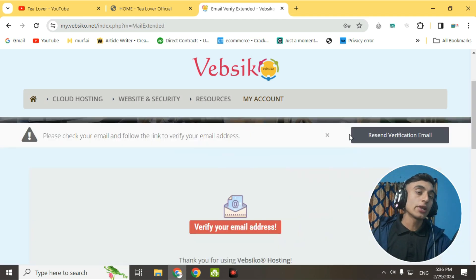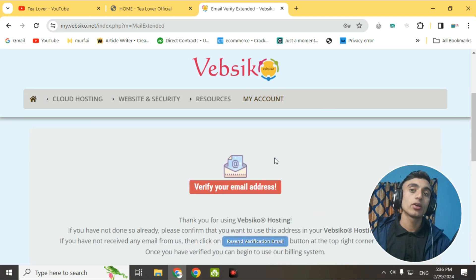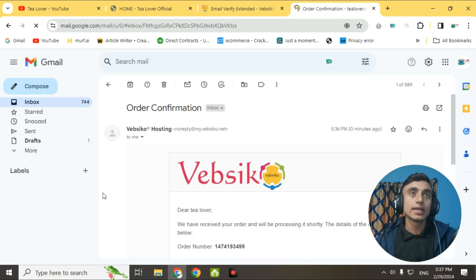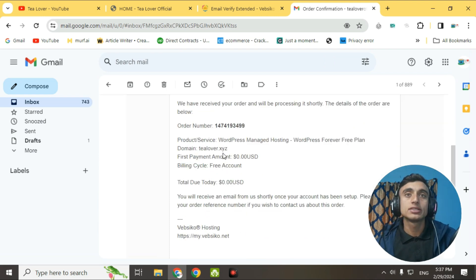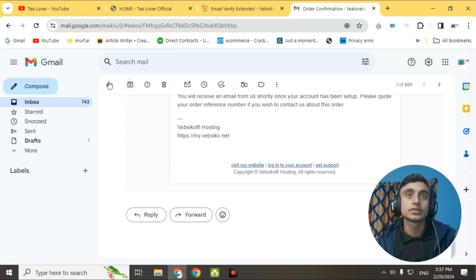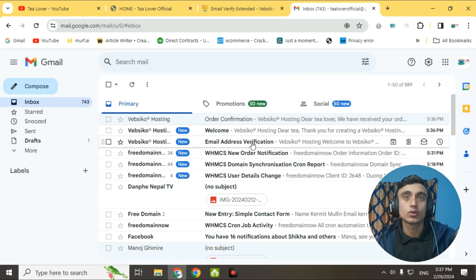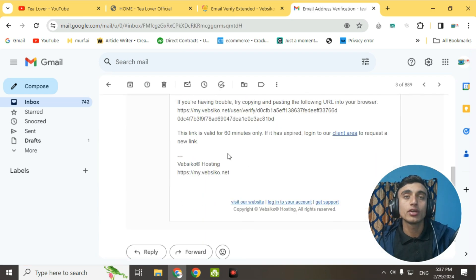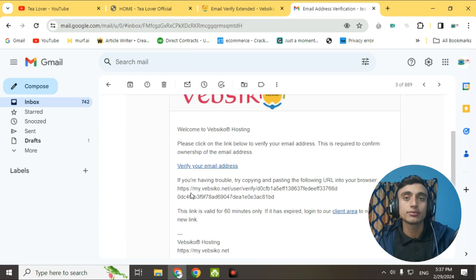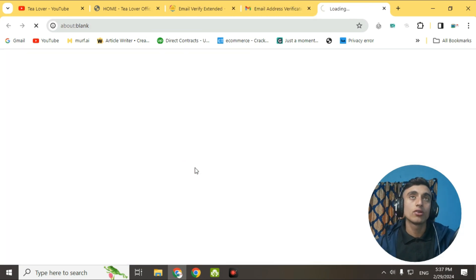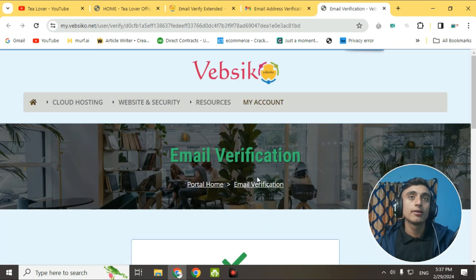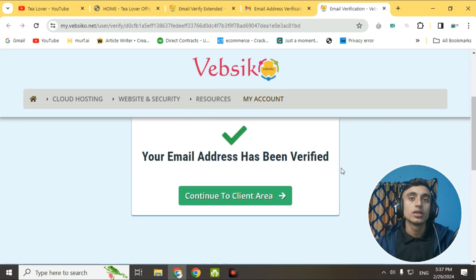You will now need to verify your email. Go to your Gmail inbox and you'll find a verification email. Scroll down to find your order number and check the order status. Then go back to your email, find the verification code or link, click on it, and your email address will be successfully verified.